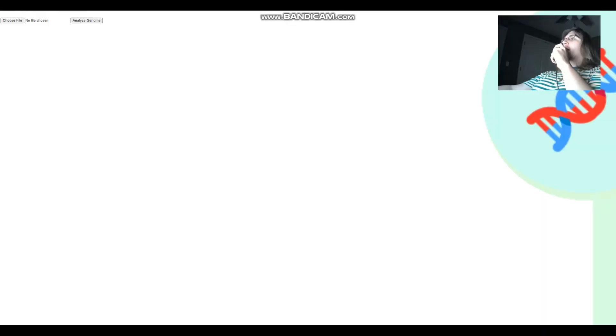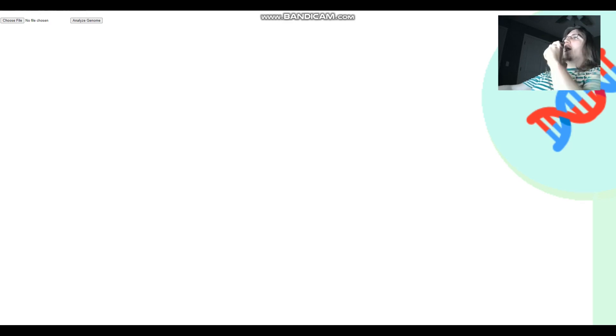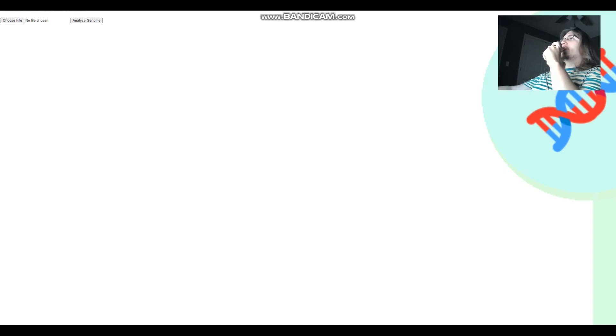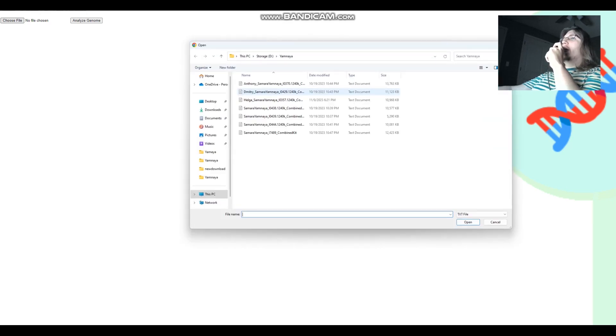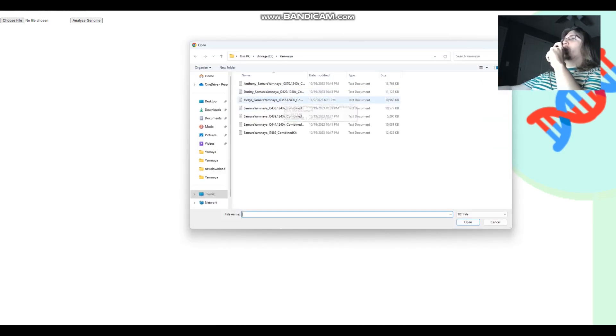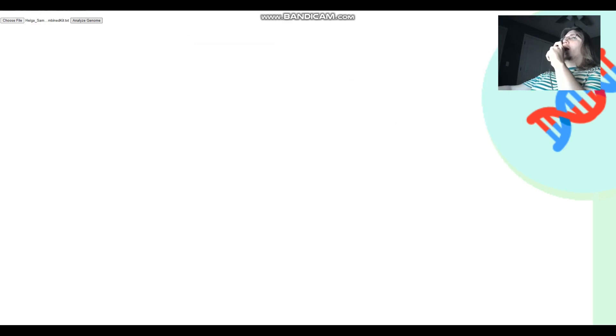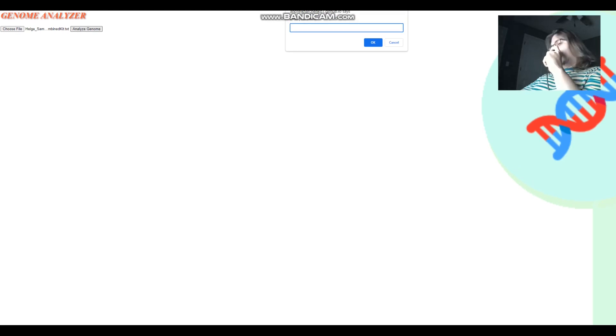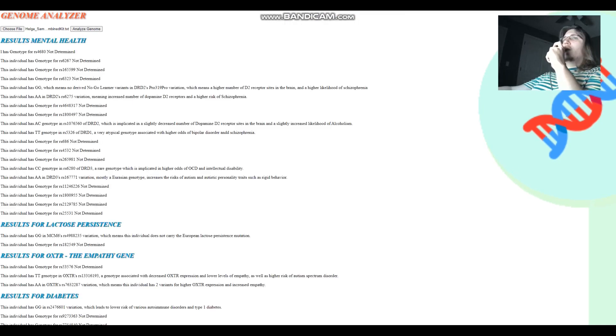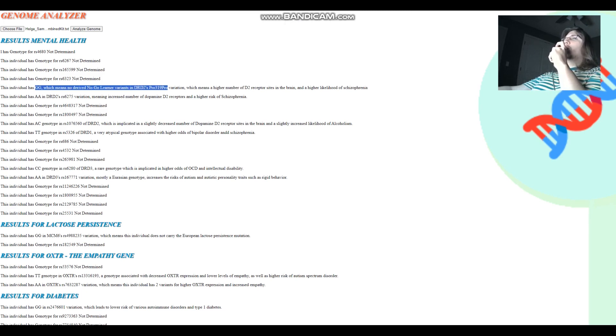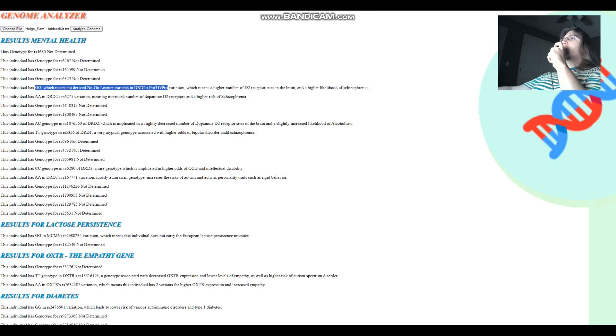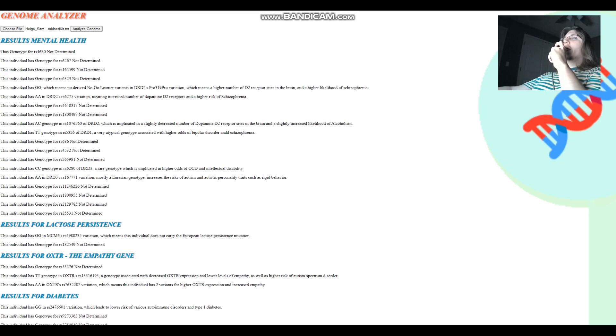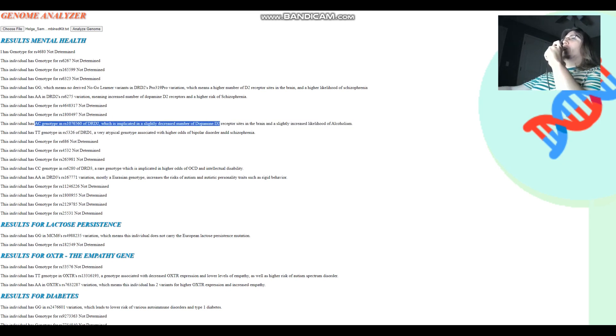Now we will be looking at their traits. What kind of diseases they had. What were their traits? Were they lactose persistent? We're going to start today with Helga because she's the smallest file. She's only an 11 megabyte file. She's got GG here, which means no derived, no glycine variants in DRD2's proline-to-proline variation, which means more dopamine D2 receptors, kind of higher odds of schizophrenia, all that stuff, lesser likelihood of being a no-go learner. But she's got AC in this variation of DRD2, which actually decreases number of dopamine D2 receptors. So these two genotypes, they kind of cancel each other out.